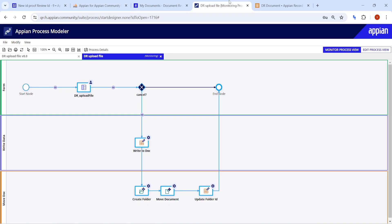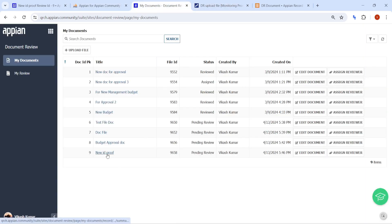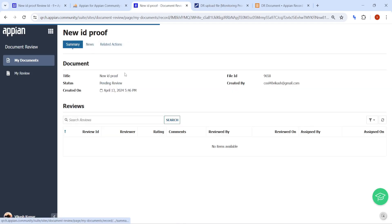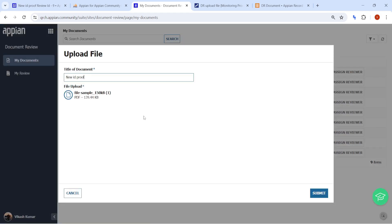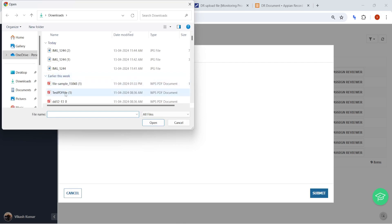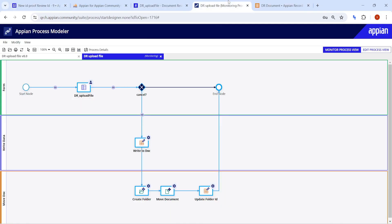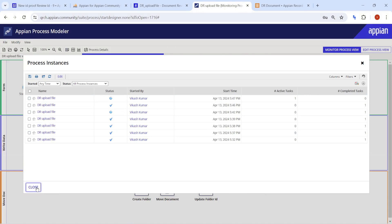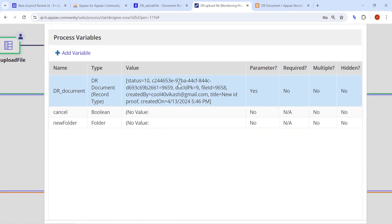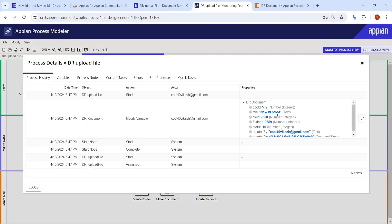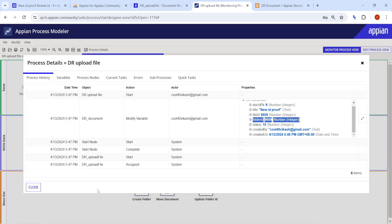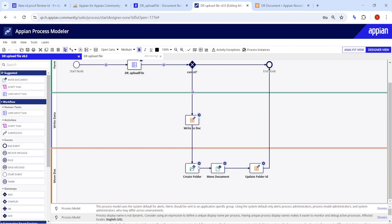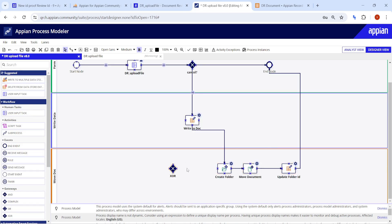Now for the edit case: what if the user removes the current document and uploads a new one? It should not create a new folder. Opening an existing instance, we can see folder ID 9659 is already stored. We need to add an XOR gateway before the Create Folder step to check if the folder already exists.